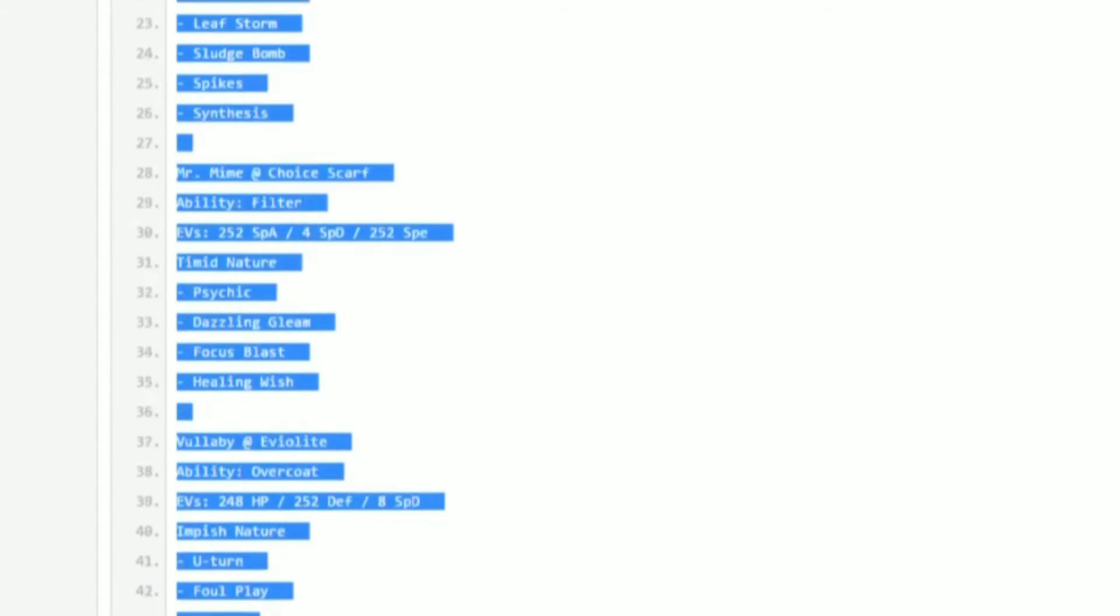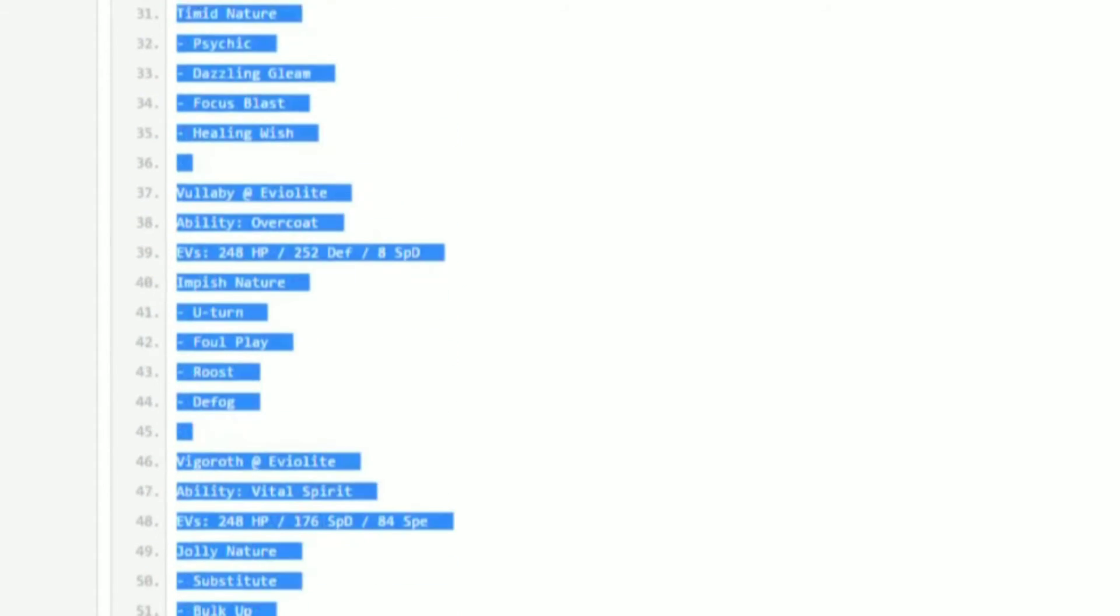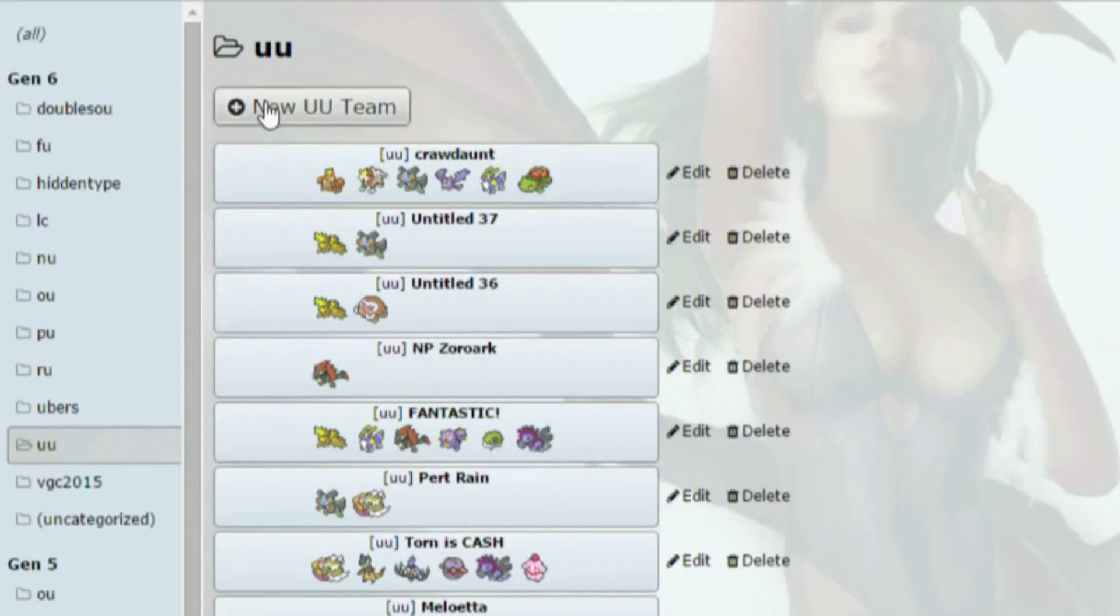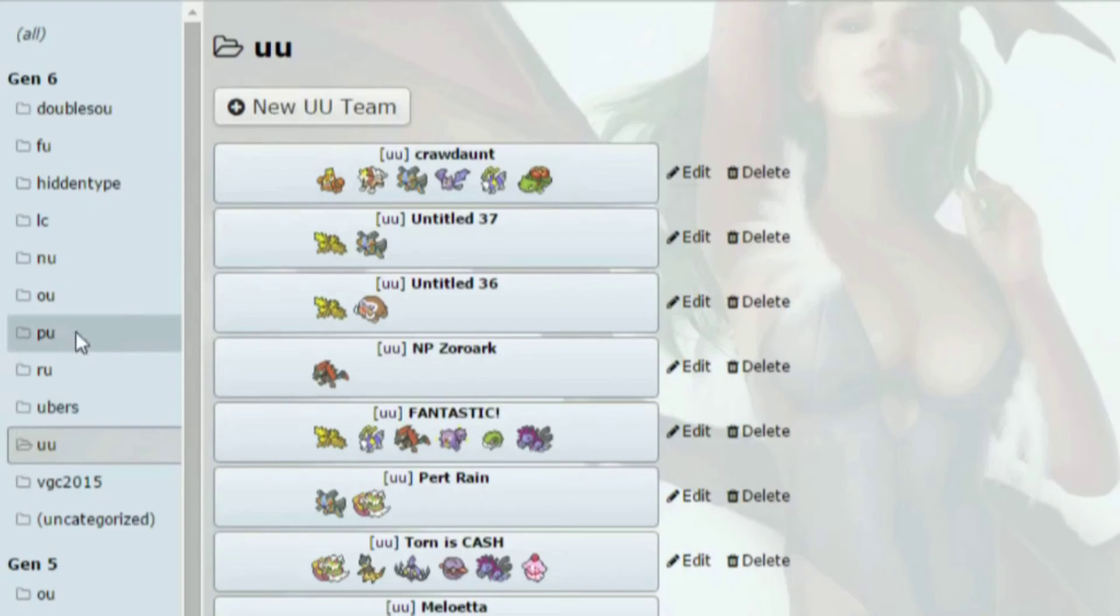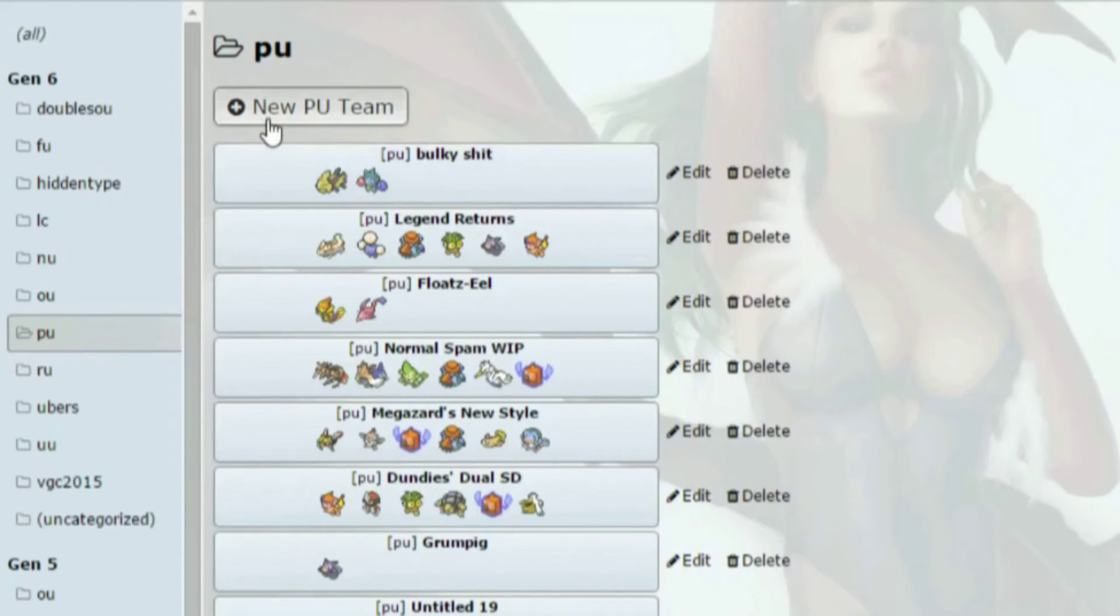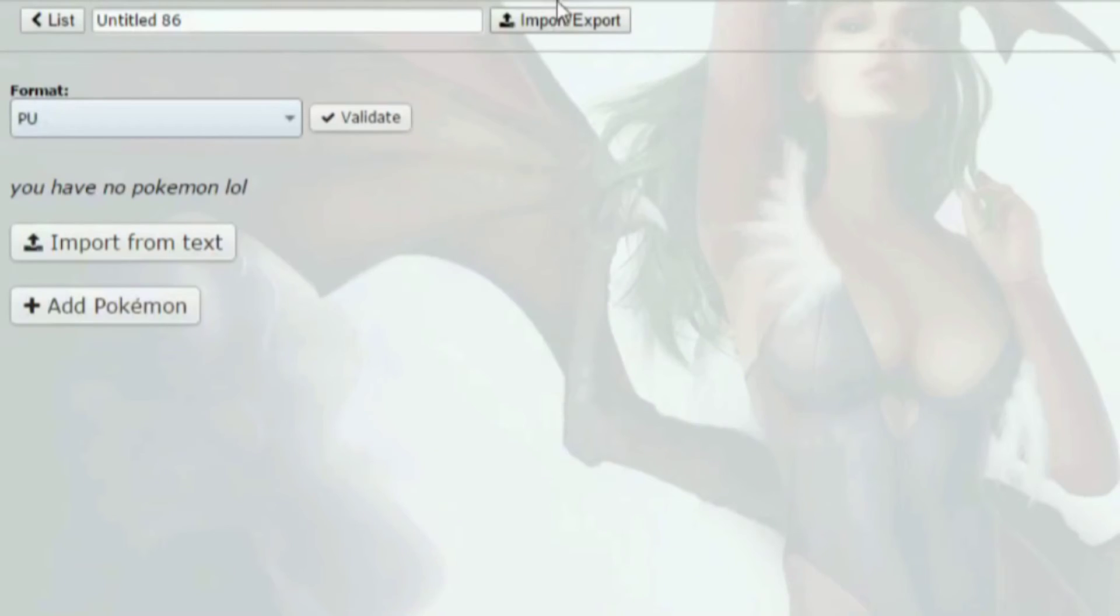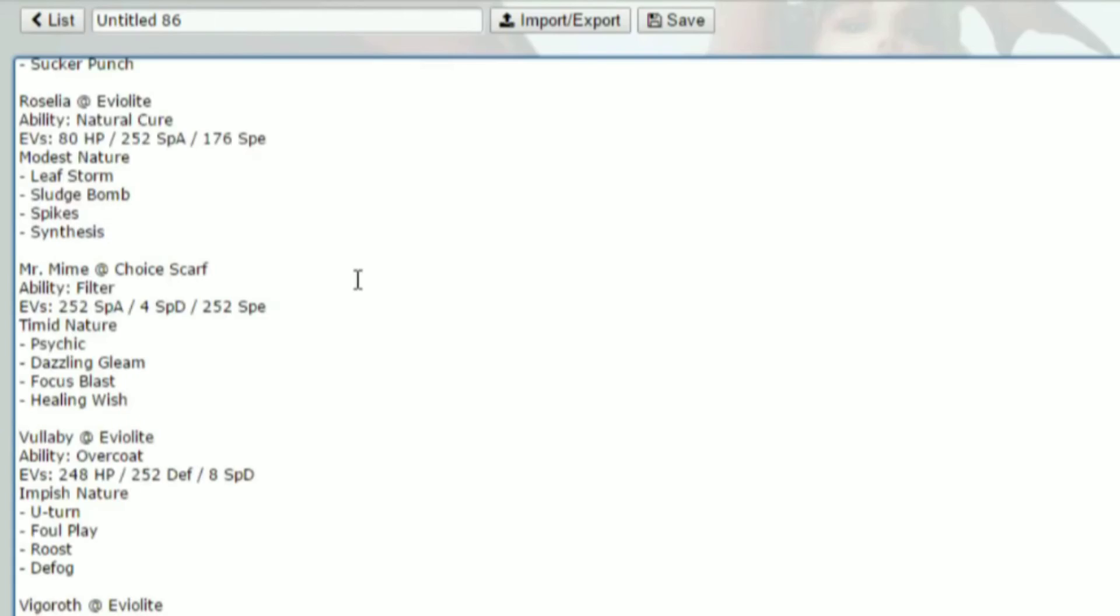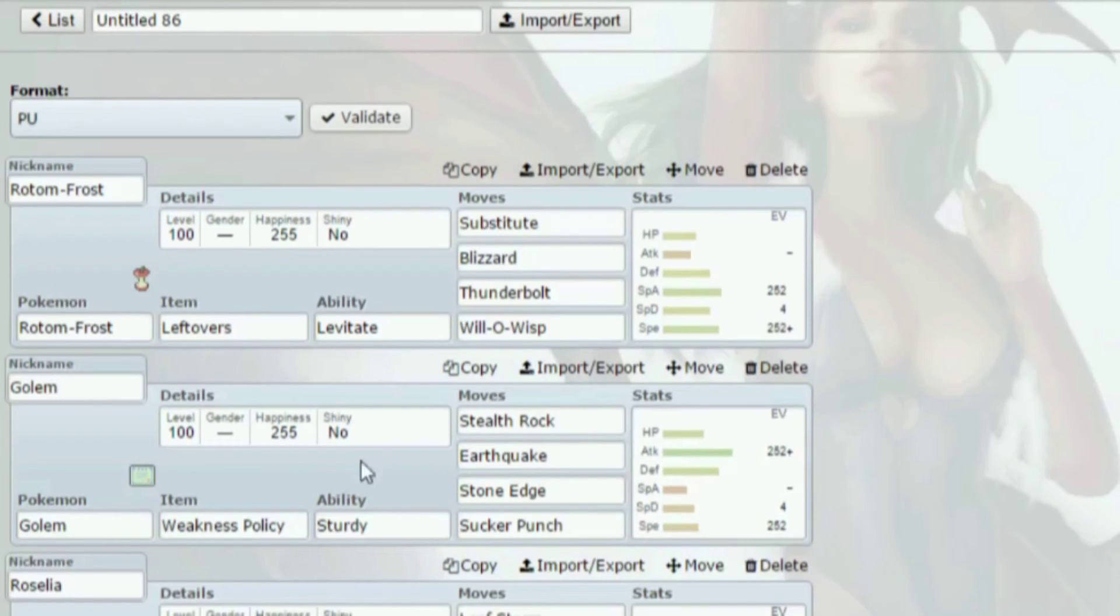My computer's being a little slow, excuse me. So you have all of that and then you hit Ctrl+C. Then you come to your team builder here and you'll just click, go to PU, new PU team, import/export, and you hit Ctrl+V. And there it is.